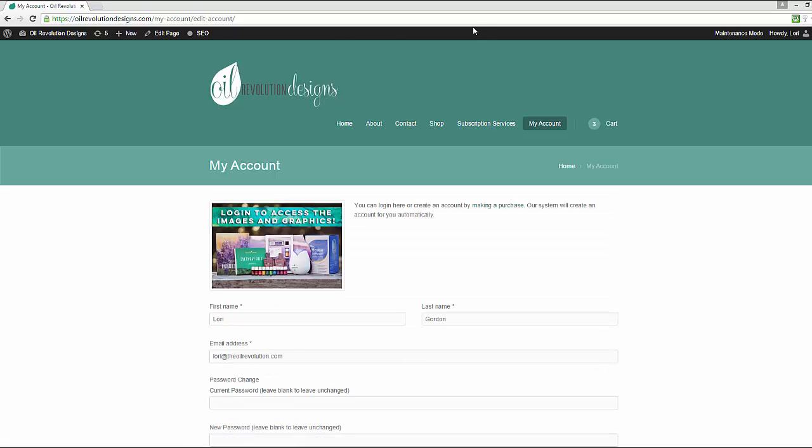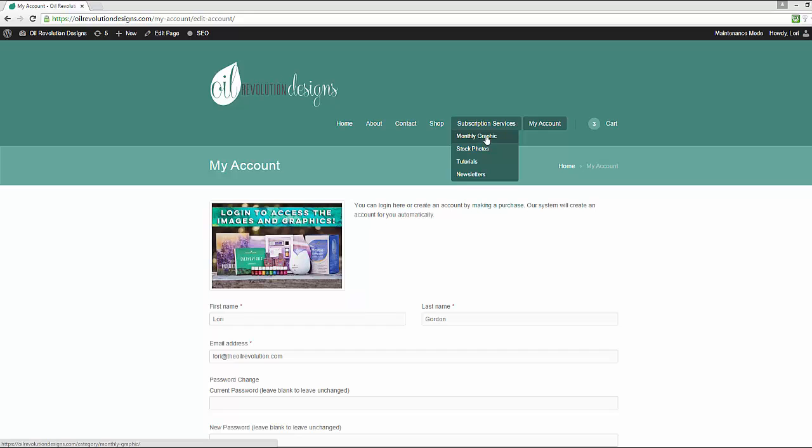Once you do that, you can then go to the Subscription Services category. This is on the top menu. There's options here that you want to select. Right now, we're going to talk about the monthly graphics. So click on that.